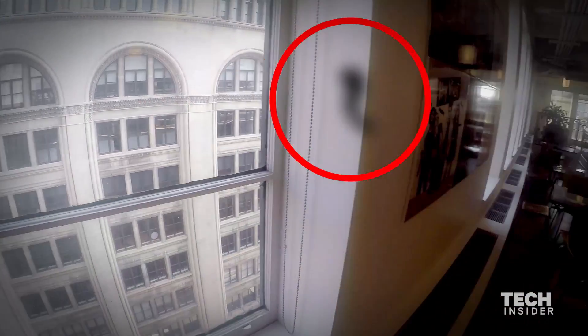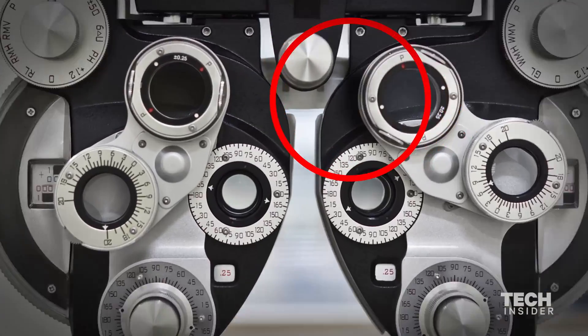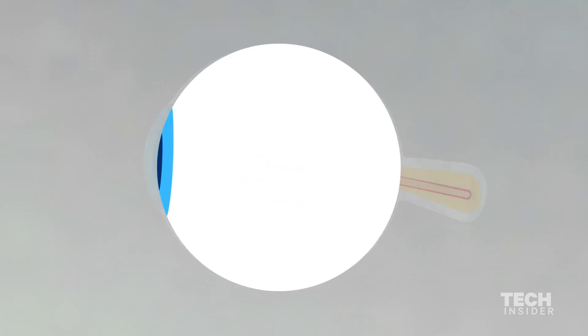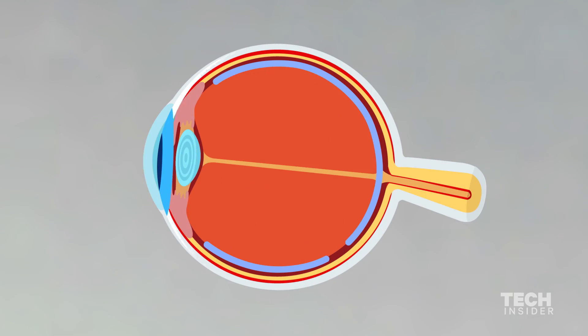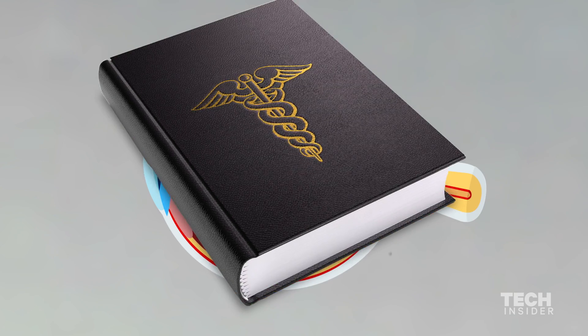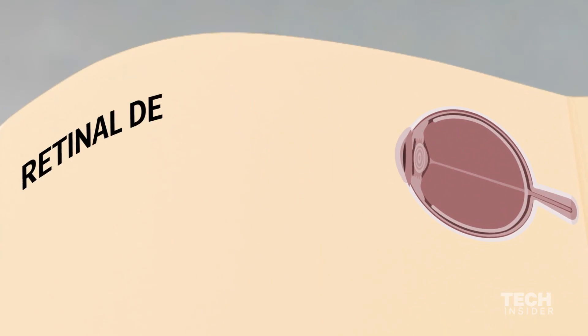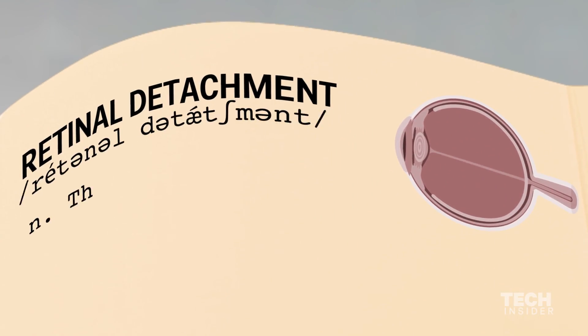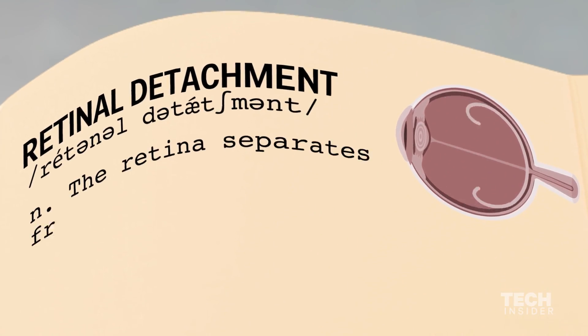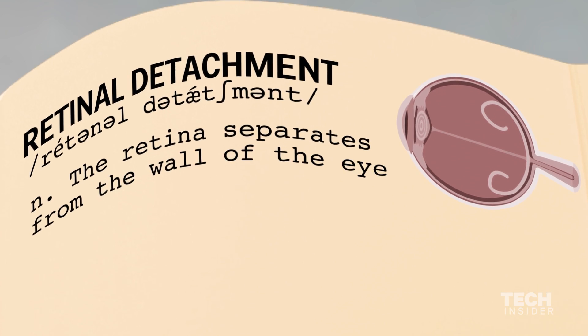That could be a break or a hole or a tear in the retina. It can lead to a problem called a retinal detachment where the retina separates from the wall of the eye.